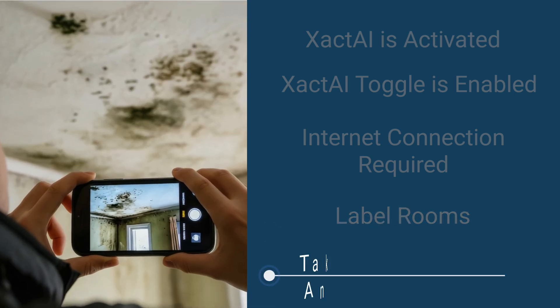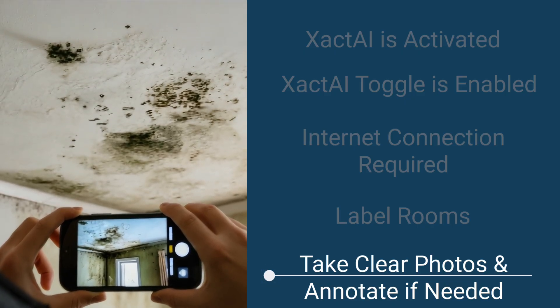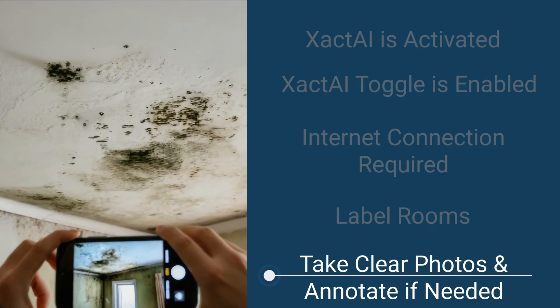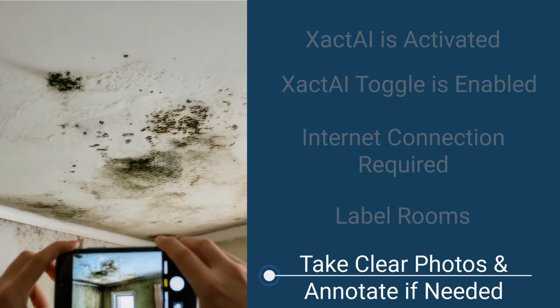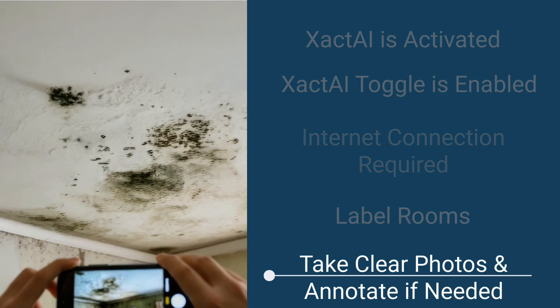When taking photos, make sure they are clear and straight on. If there's a lot in the frame, annotate or circle areas of interest before running the AI review.